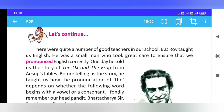Hello, my dear students, welcome to my class. Today I am going to explain Unit 2, the last unit of the story 'In My School Days' from your textbook. Let's start. There were quite a number of good teachers in our school.